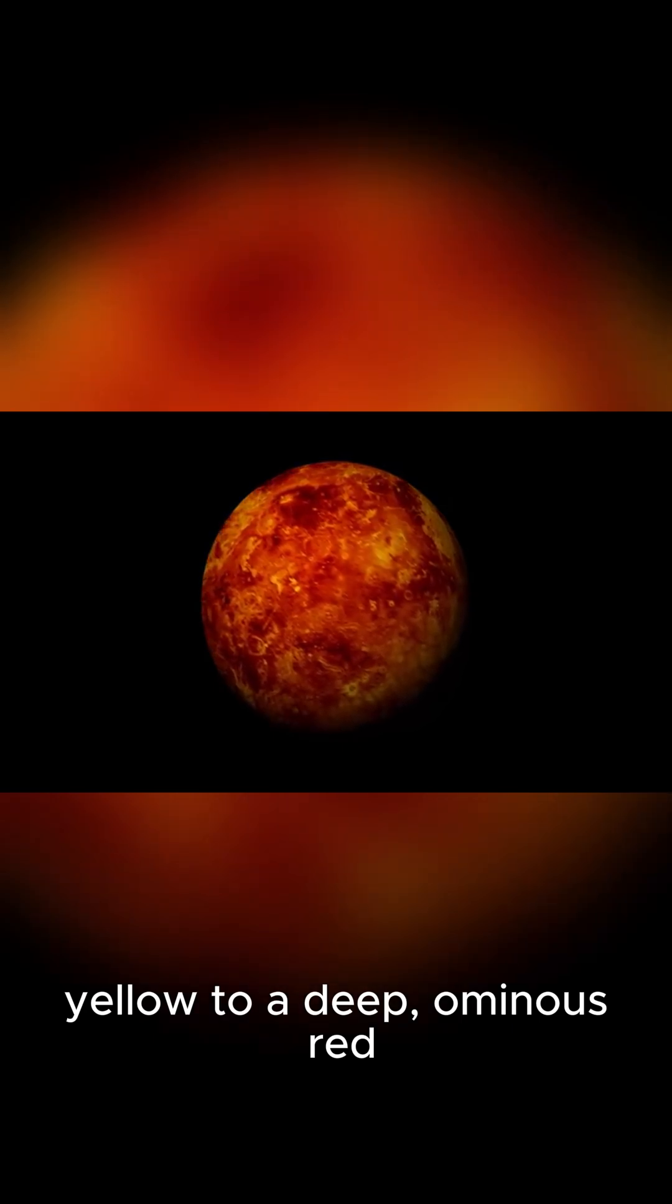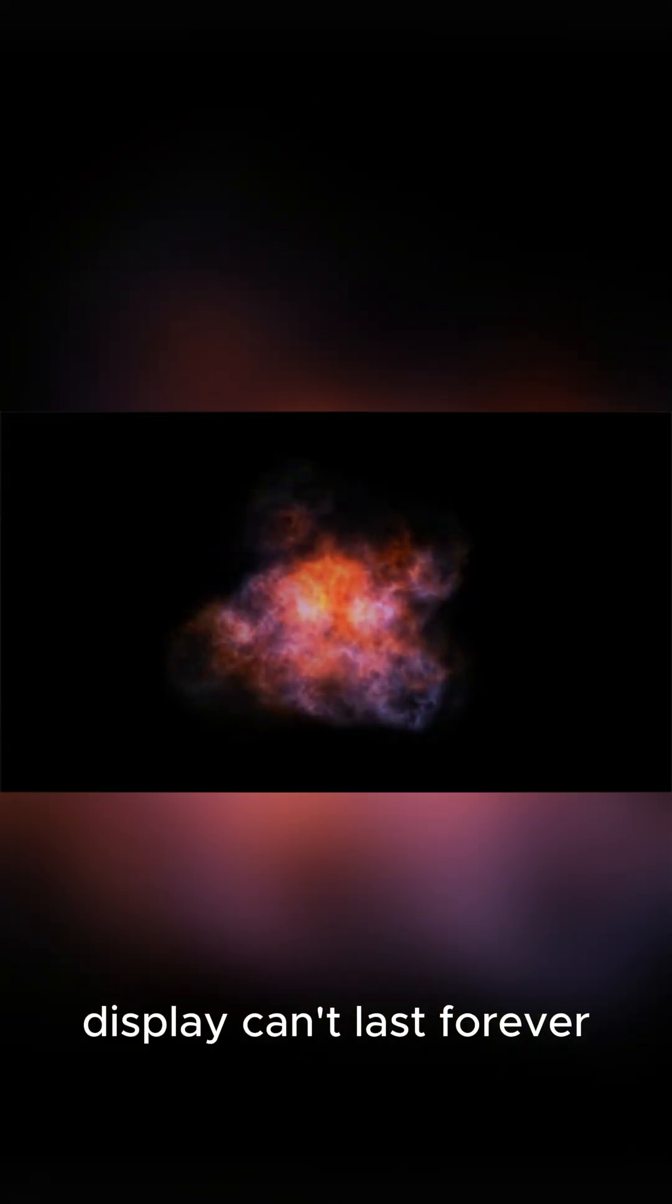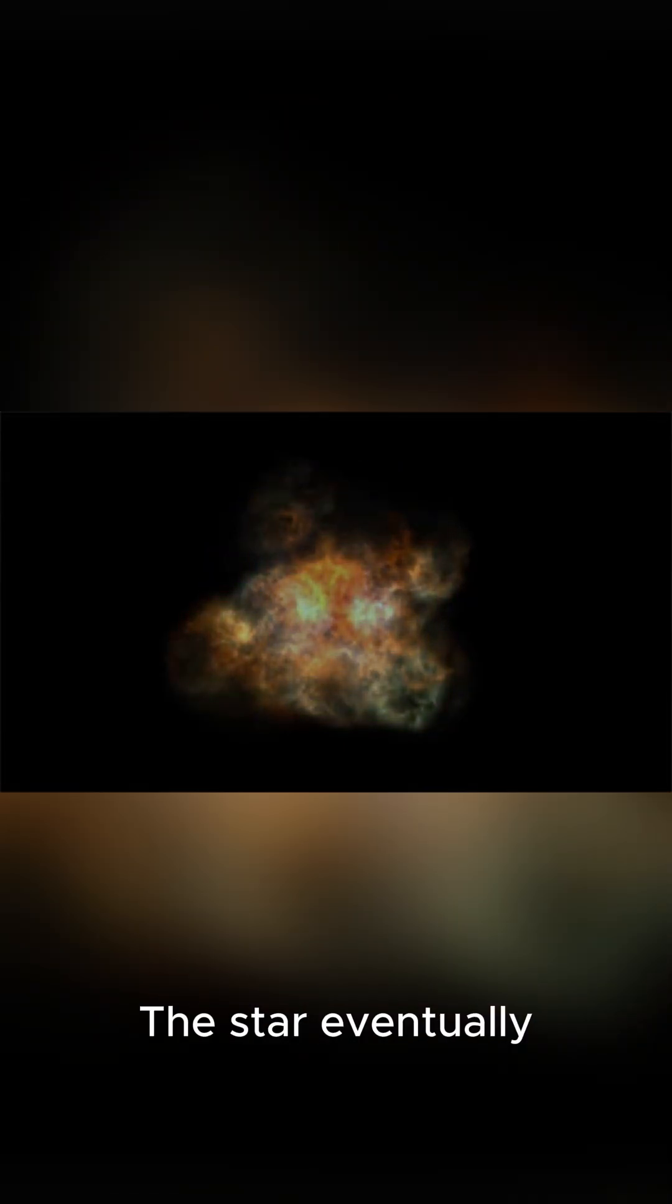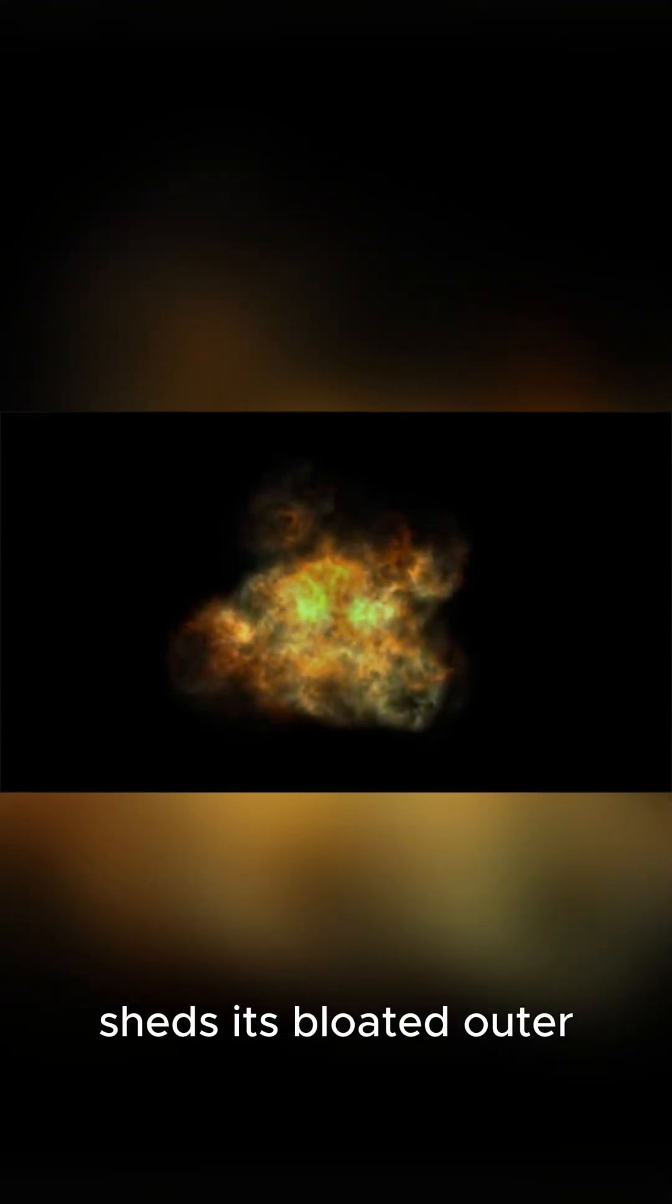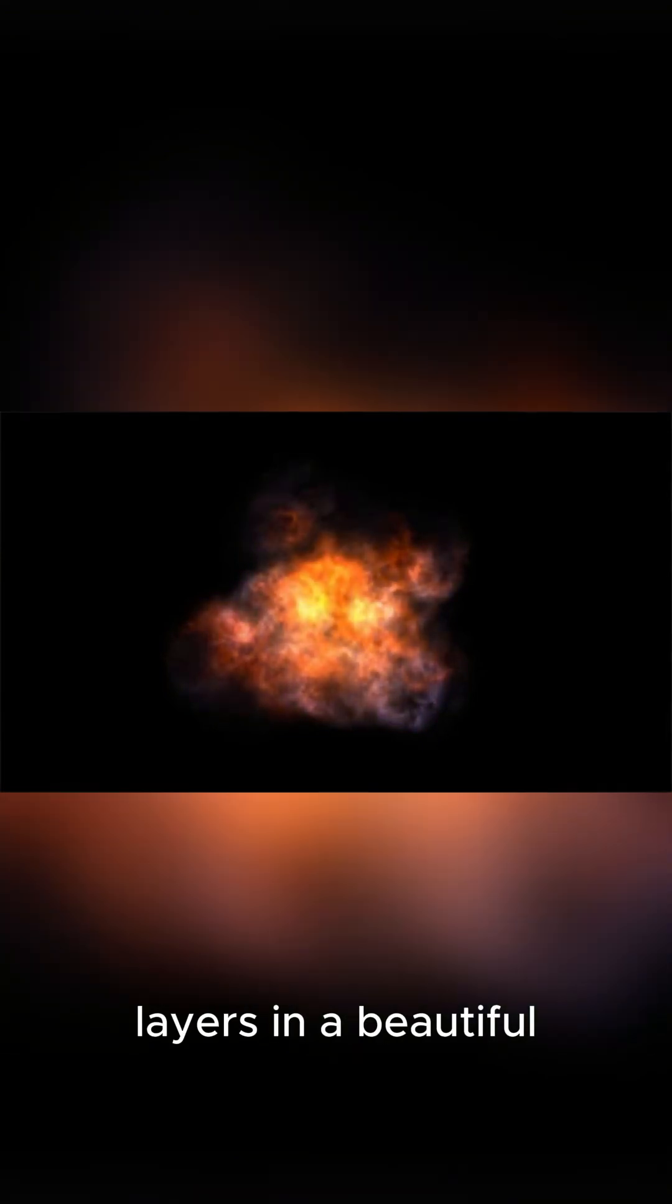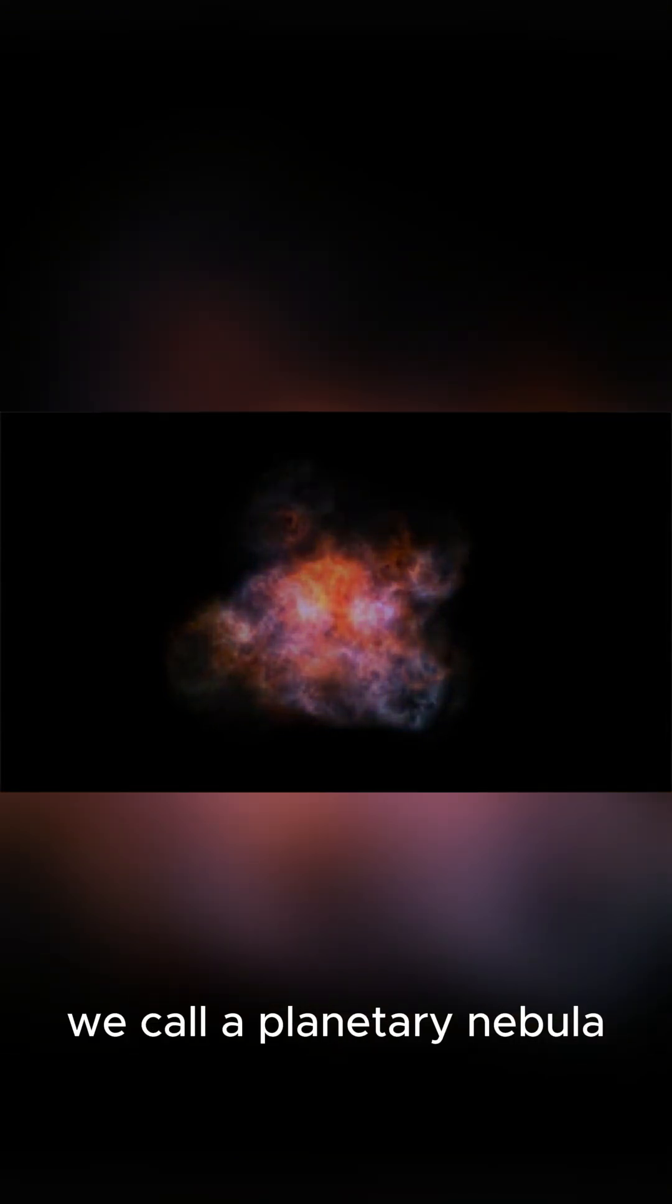But this fiery display can't last forever. The star eventually sheds its bloated outer layers in a beautiful glowing cloud we call a planetary nebula.